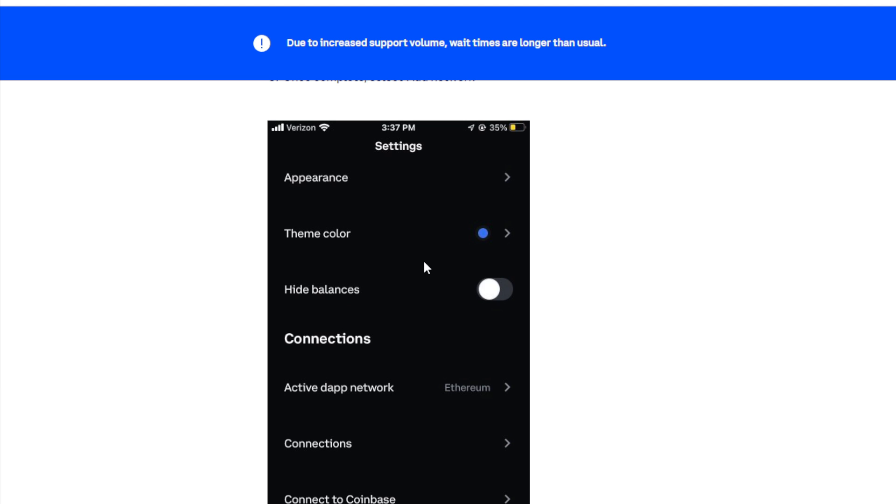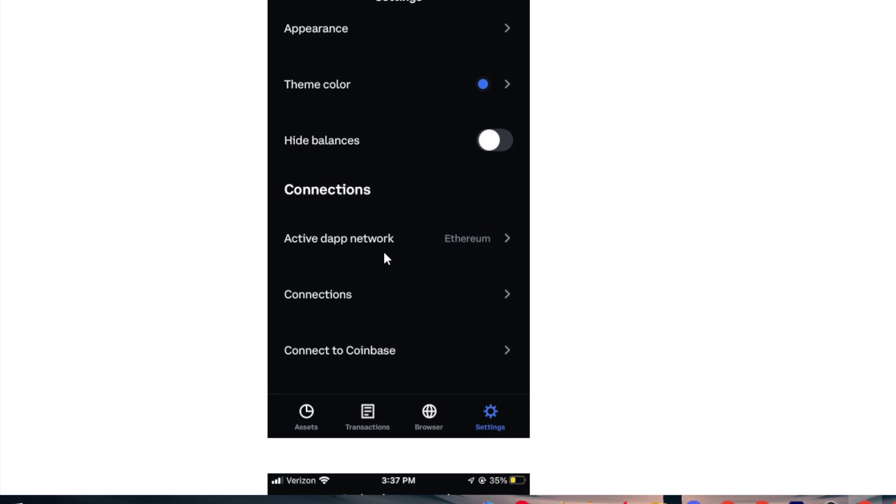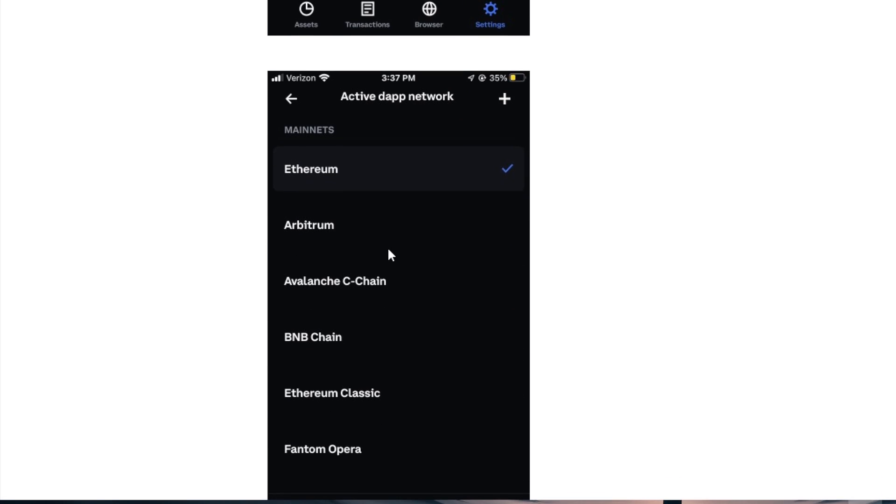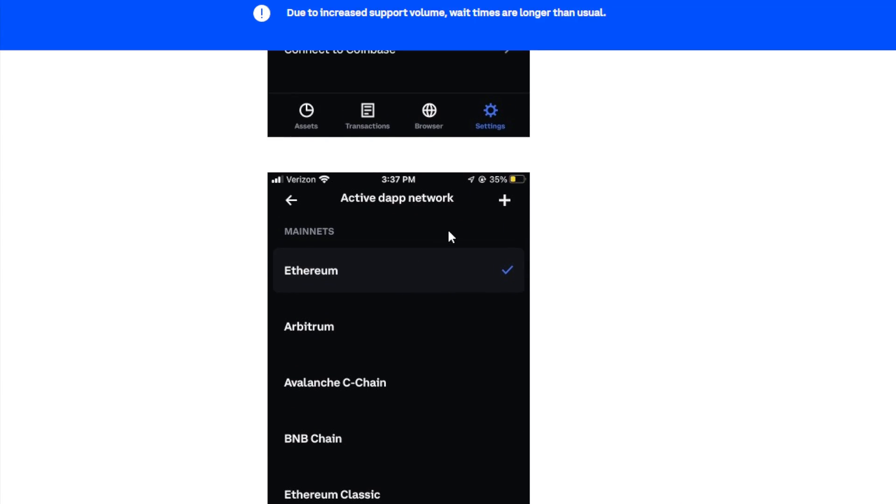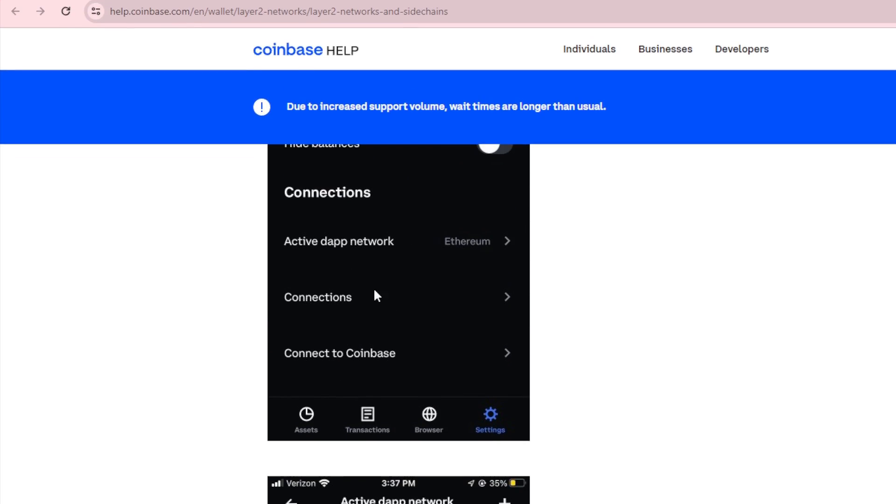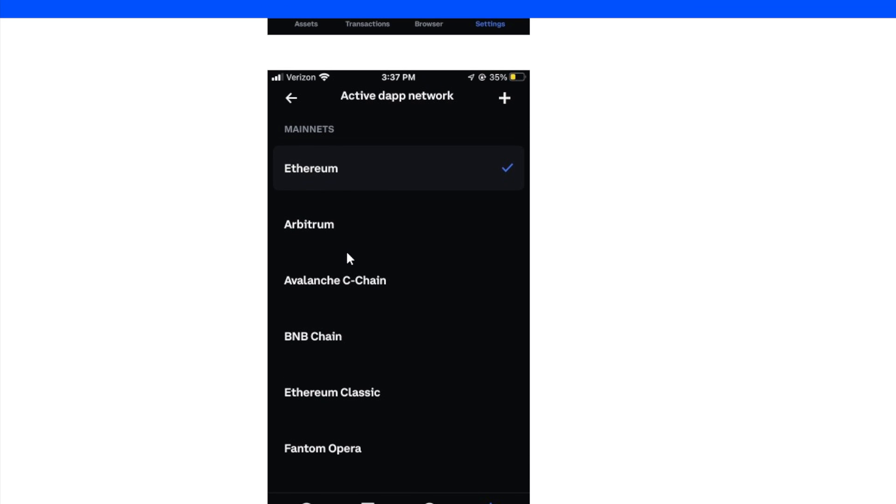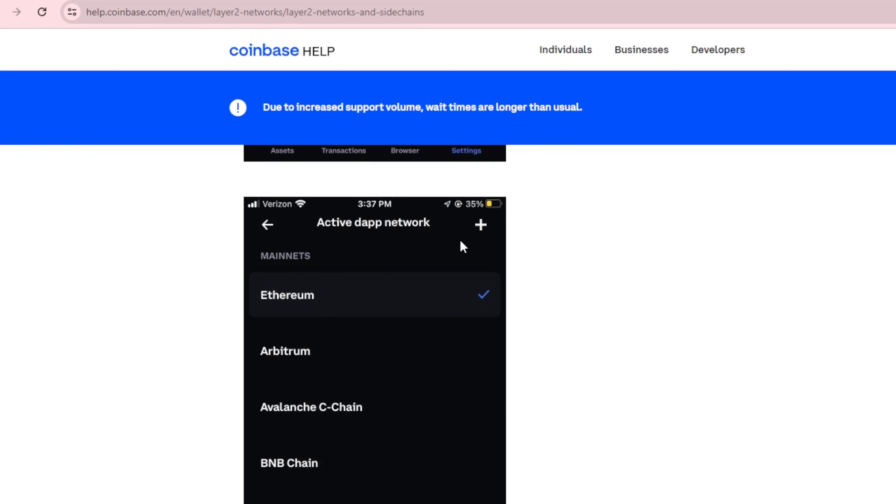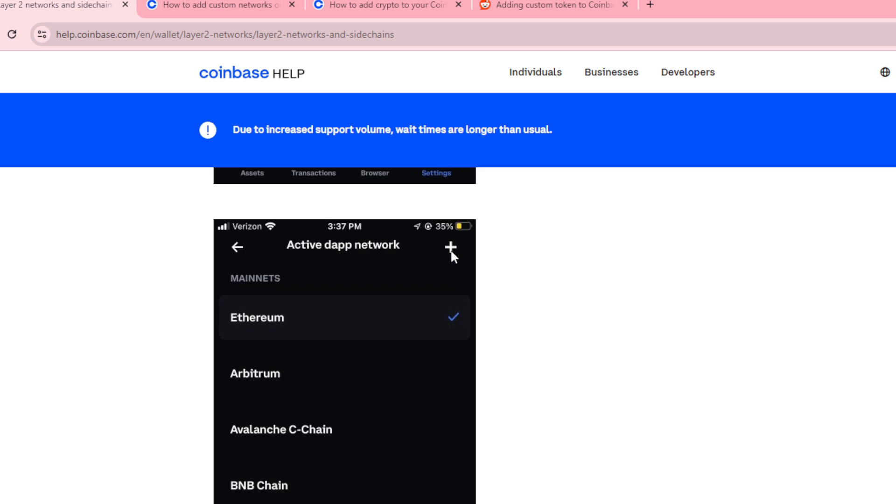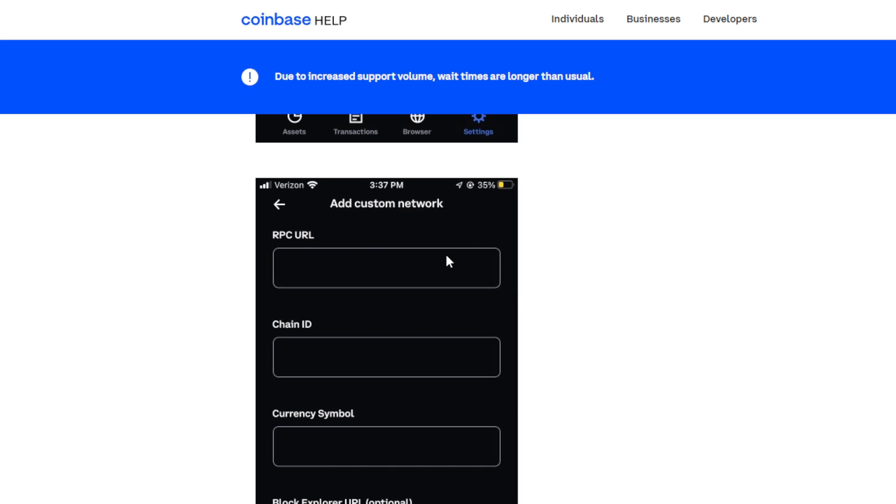This is an example. As you can see here, you will find here the active dApp network. Then click on it. In case you want to use Ethereum, there will be all the list of other networks that you can use. In case the network that you were looking for is here, this is perfectly good. In case it wasn't, simply click on this plus button that will take you to a page where you can add a custom network.